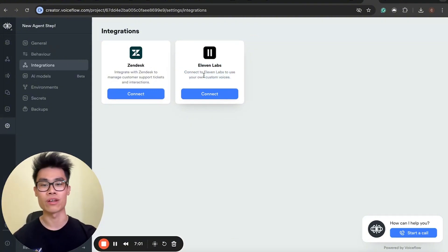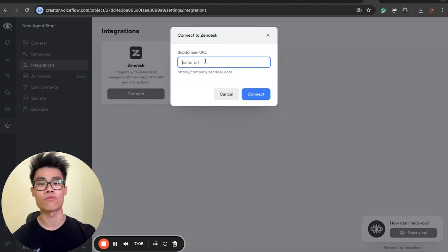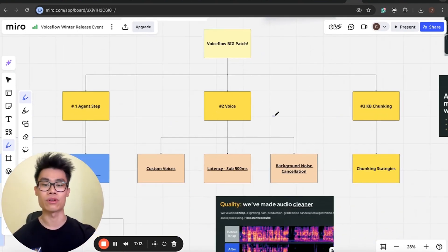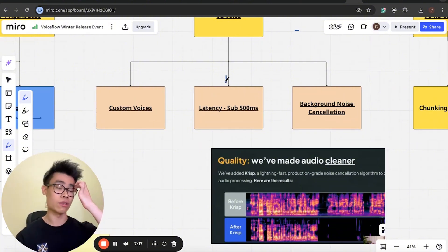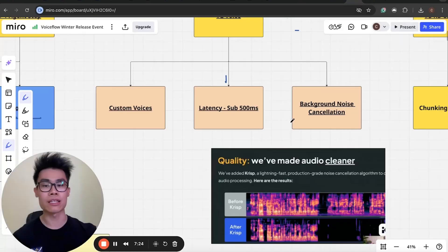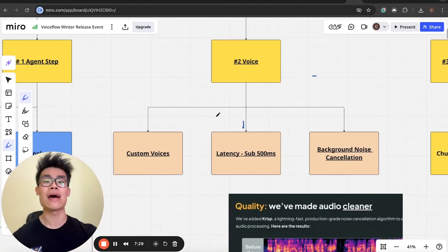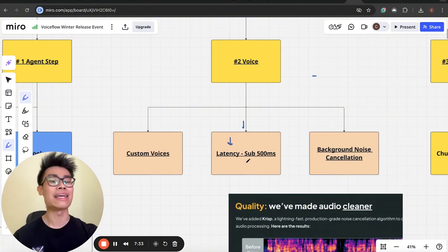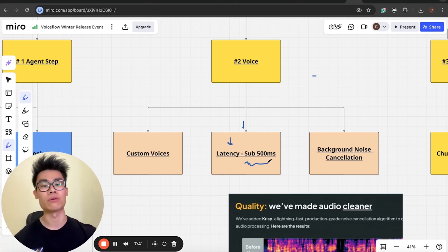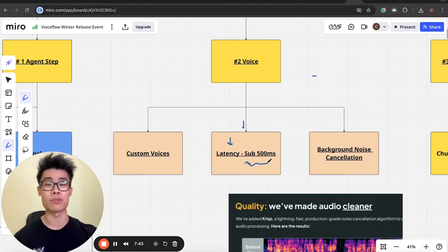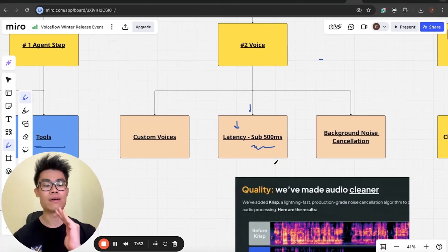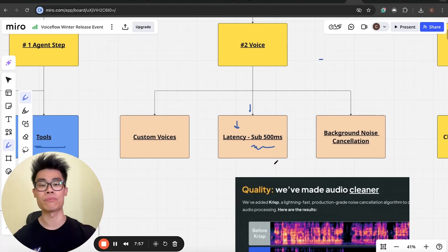With 11Labs, you can now connect and use your own custom voice. You can connect to Zendesk with your Zendesk URL. The second major area is voice. One of the biggest issues has been latency. You can already build voice agents within Voiceflow, which is currently in beta. After this update, it's not out of beta, but it significantly affects the latency issues — they now claim latency is sub-500 milliseconds. I've yet to test it, but it should make building production-ready voice agents much easier.